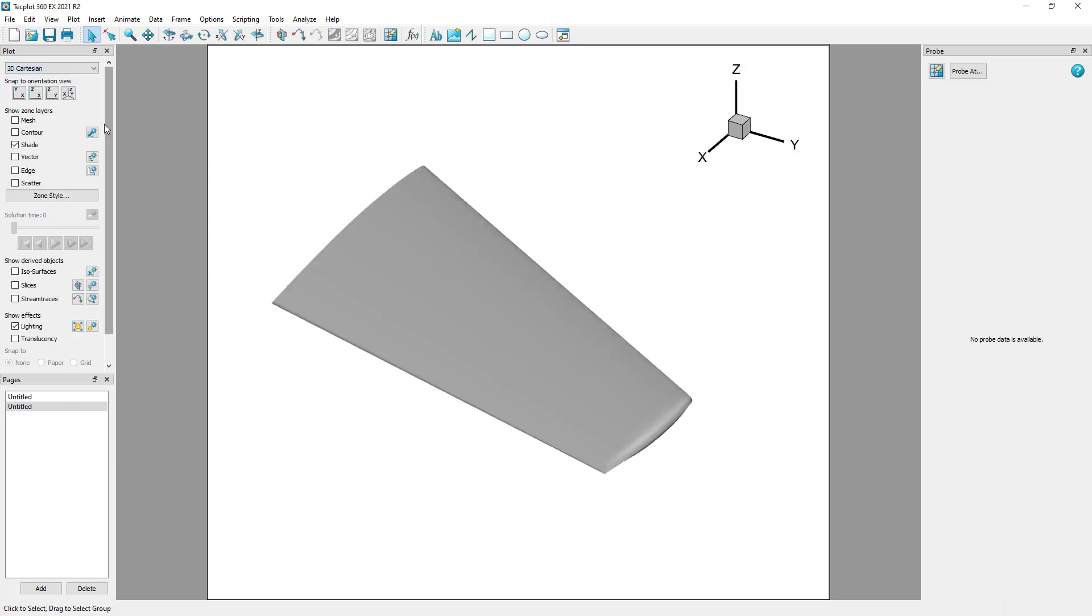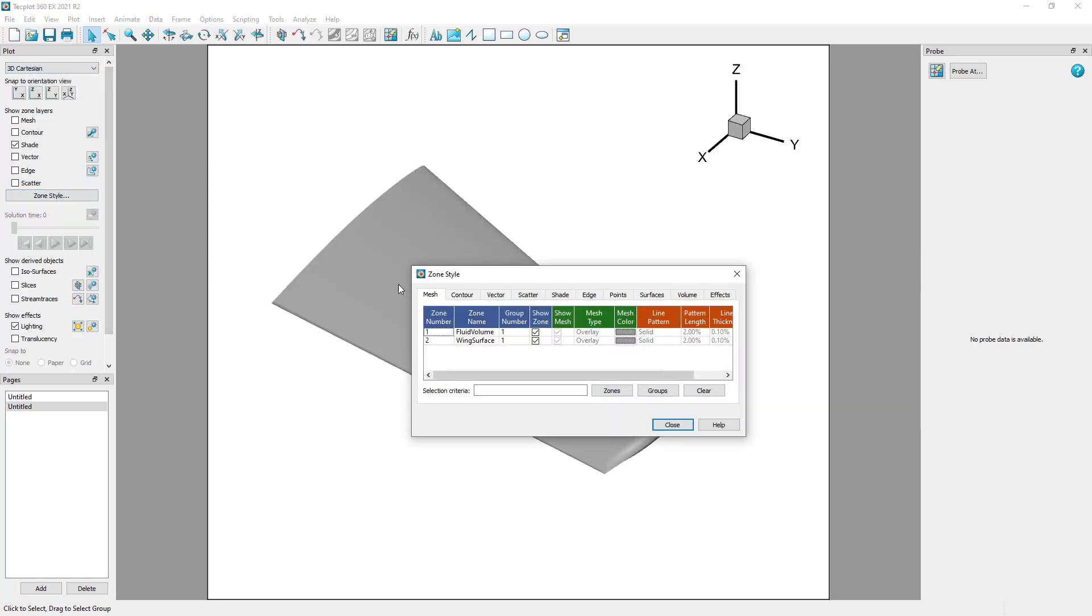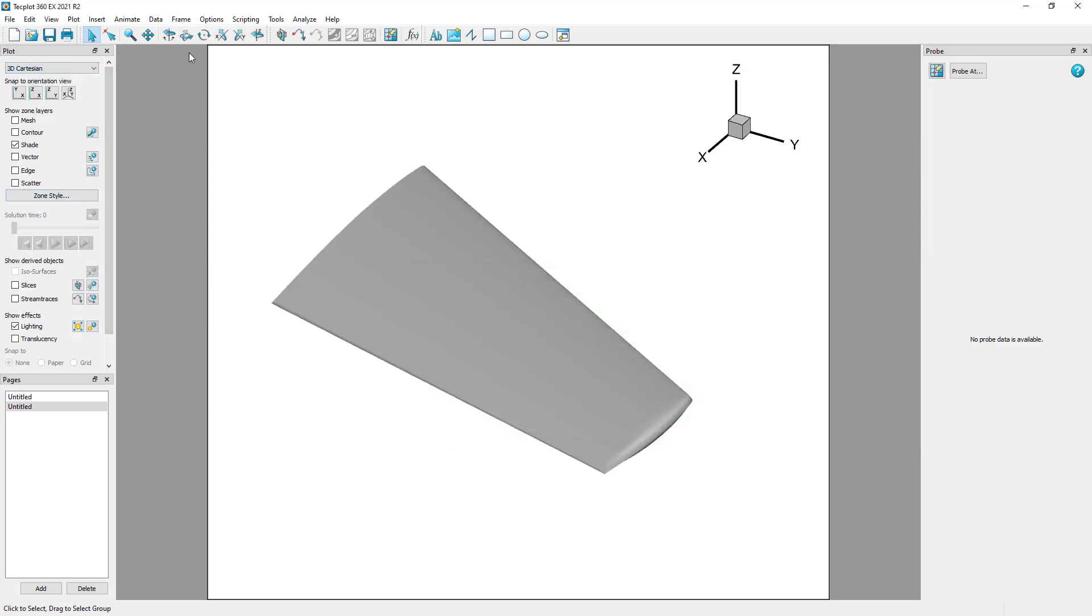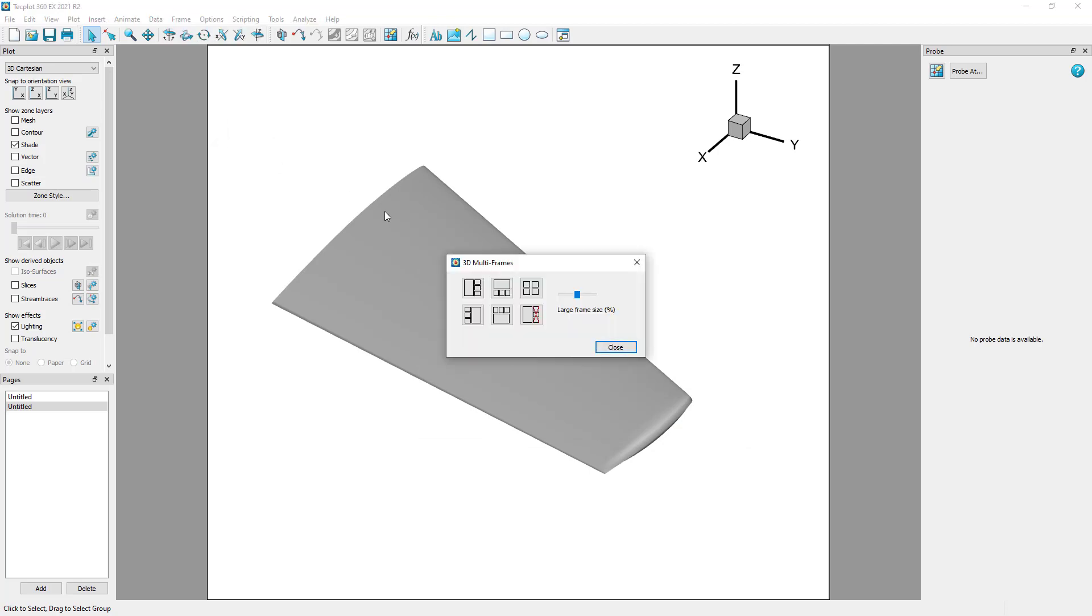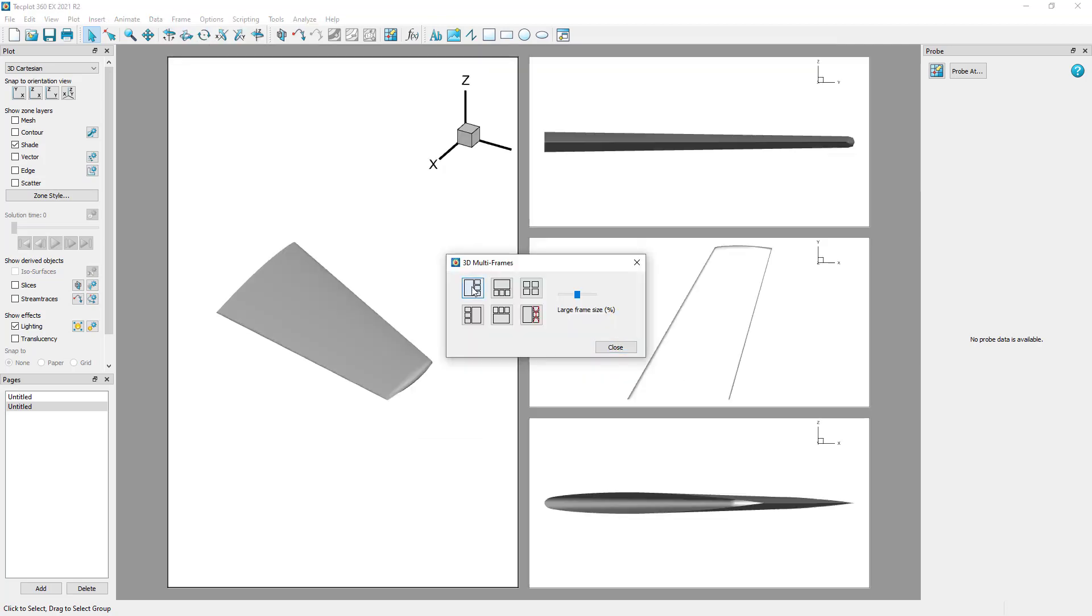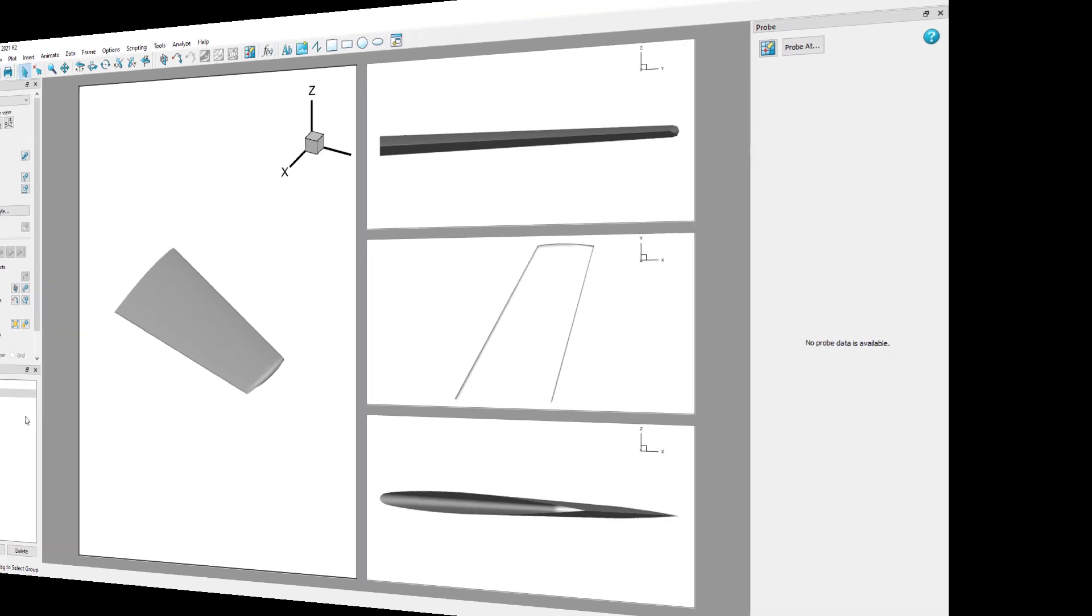With multiple pages, users can create multiple workspaces within a single layout, analogous to a spreadsheet with multiple sheets or a PowerPoint with multiple slides.